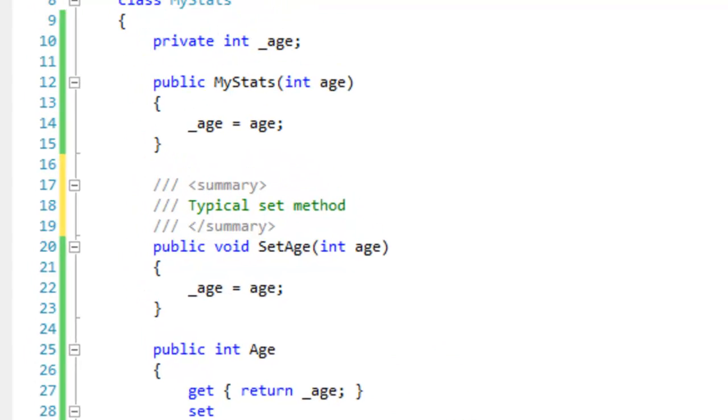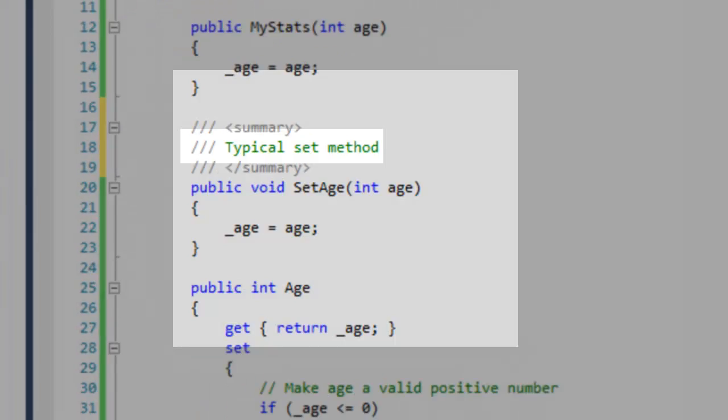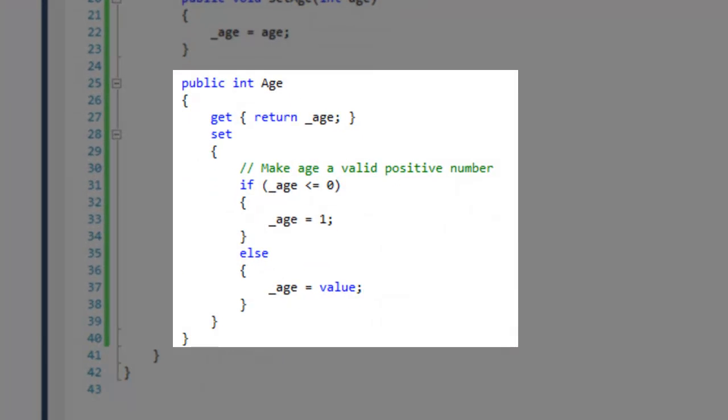To create a property, start off by declaring a field. Make the field private and take note of its type. Then create the get set accessor.